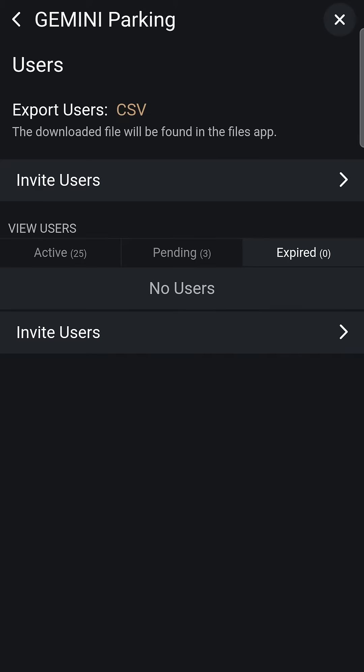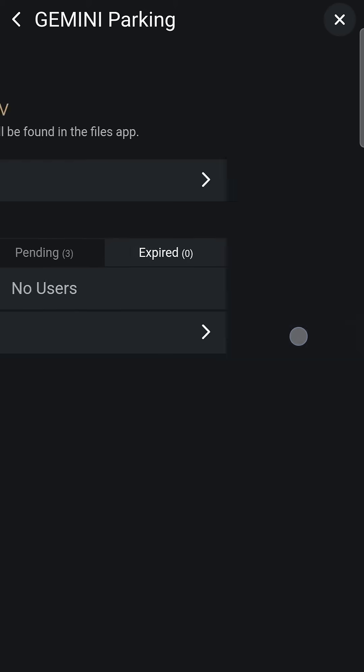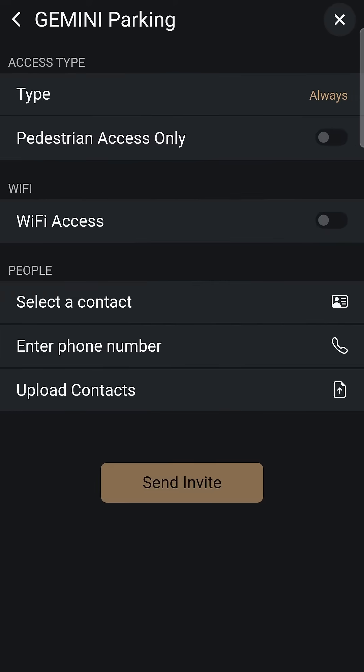Here, you'll find a list of current active, pending, and expired users. Tap on Invite Users to proceed.